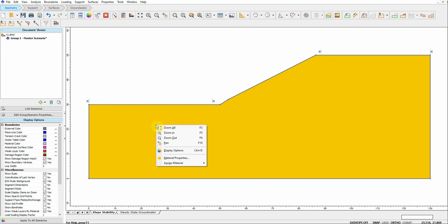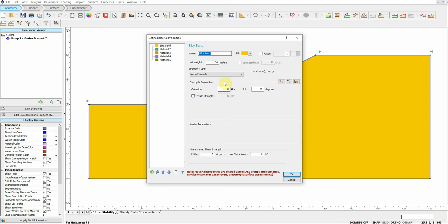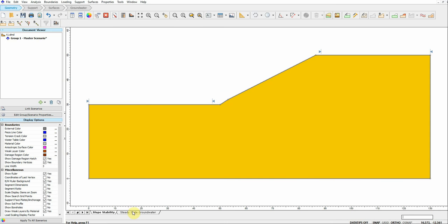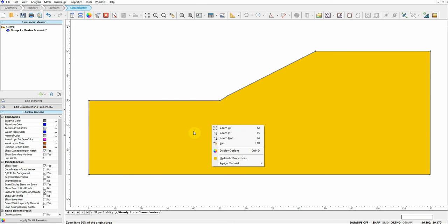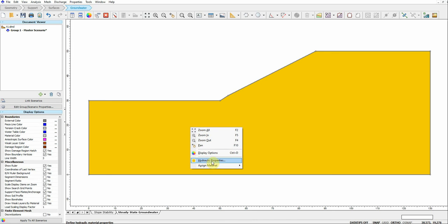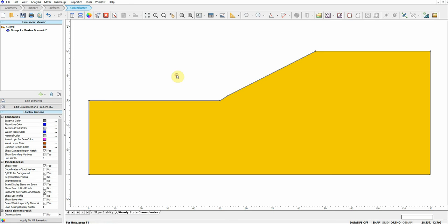The material property for this slope has just one material. The shear strength is defined in terms of Mohr-Coulomb: the cohesion is zero, the friction angle is 31 degrees. For the hydraulic property of this material, we can go to the next tab here and right-click on the model and choose Hydraulic Property.